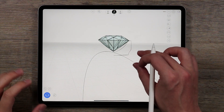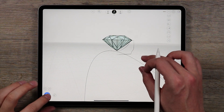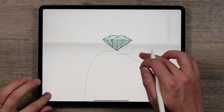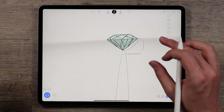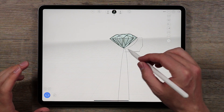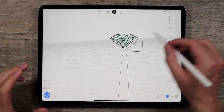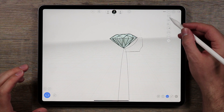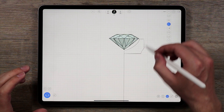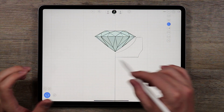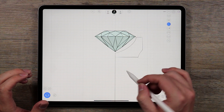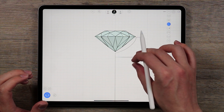Hello and welcome to the second part of the How to Create a Ring in UMake tutorial series. My name is Nico and in this section we are going to take this profile curve, create a revolved surface around it, and then start adding some details to the ring.